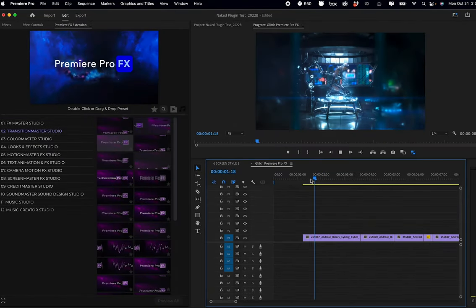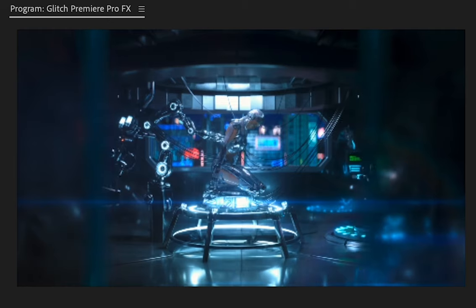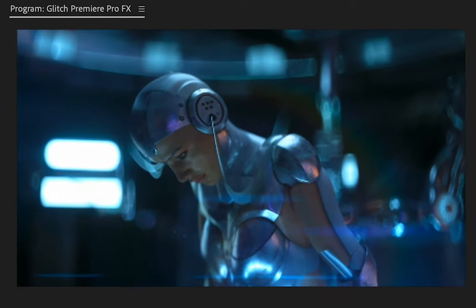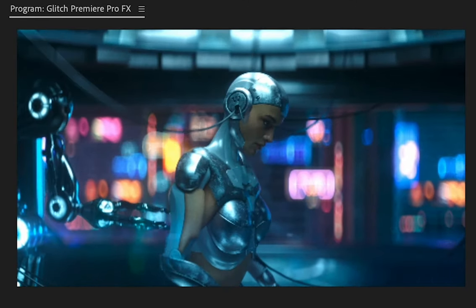In this video we're going to take a look at all the different ways you can apply glitch effects fast in your project using Premiere Pro effects. Here we have just a few shots put together with a little sci-fi feel, and we're going to add some glitches — we can do this a number of ways using Premiere Pro effects.